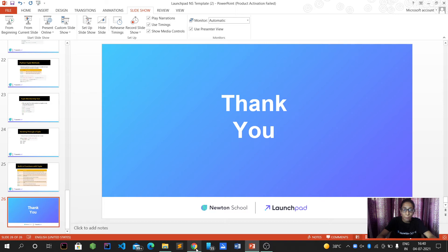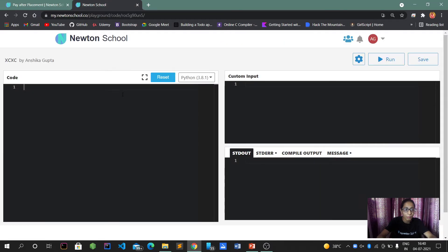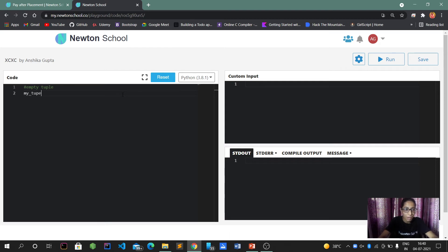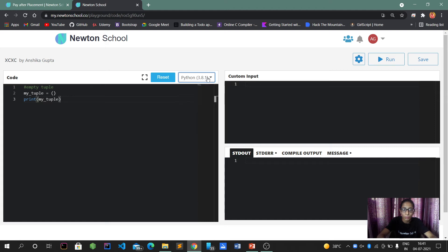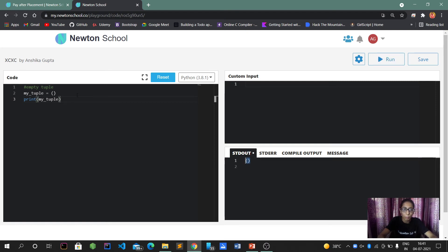Let's move to the Newton School IDE and create a tuple. First, let's create an empty tuple. I'll assign 'my_tuple' with no value — just empty parentheses. When I print 'my_tuple' it will give a null output because I haven't passed any element into it. Let's run it and see.